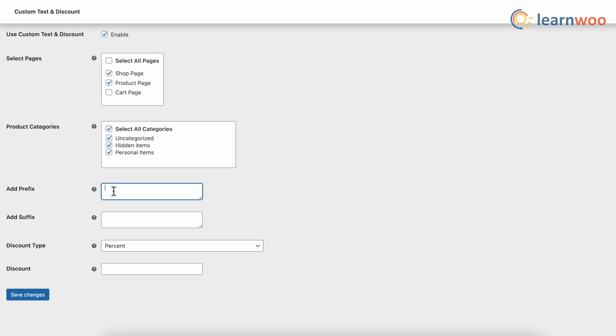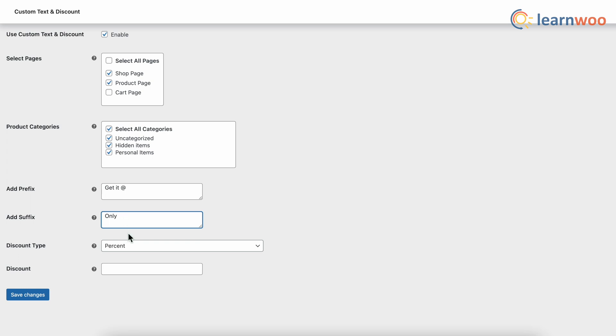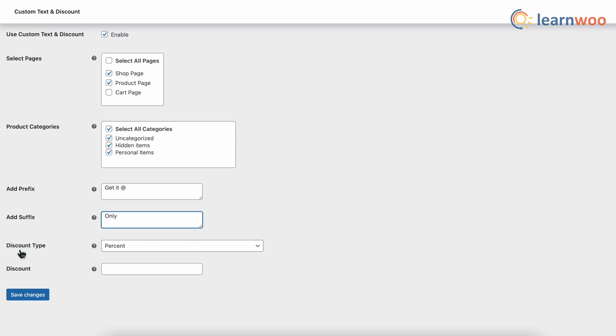Next, enter the prefix text — or 'before the product price' text. Here I've entered 'Get it at.' Then enter the suffix text — or 'after the product price' text. Here I've entered 'Only.' You can give both prefix and suffix, or only one of them, according to your store's requirement. Since we're focusing on adding before and after text to the product price, our work is essentially done here.